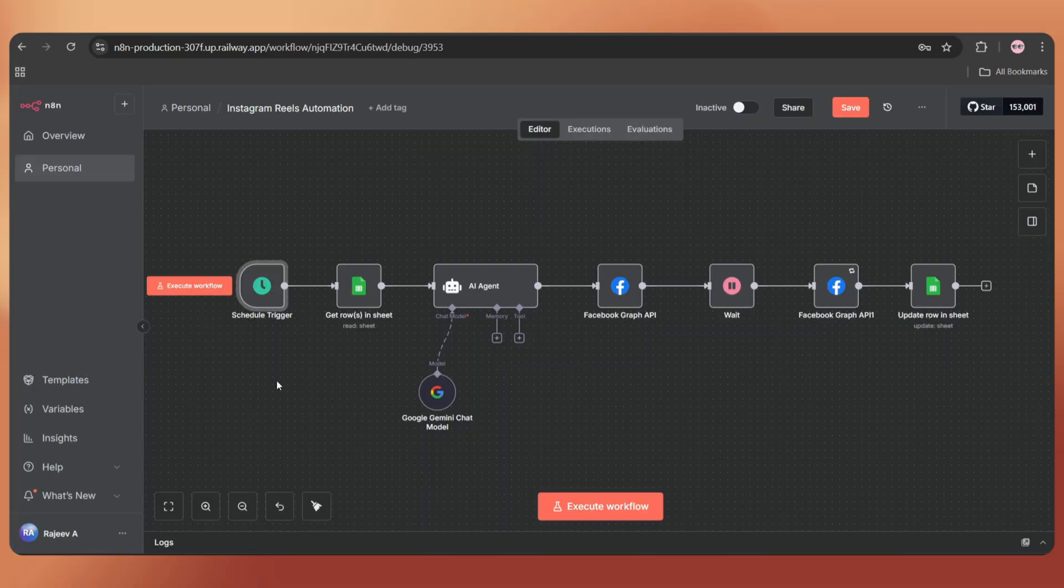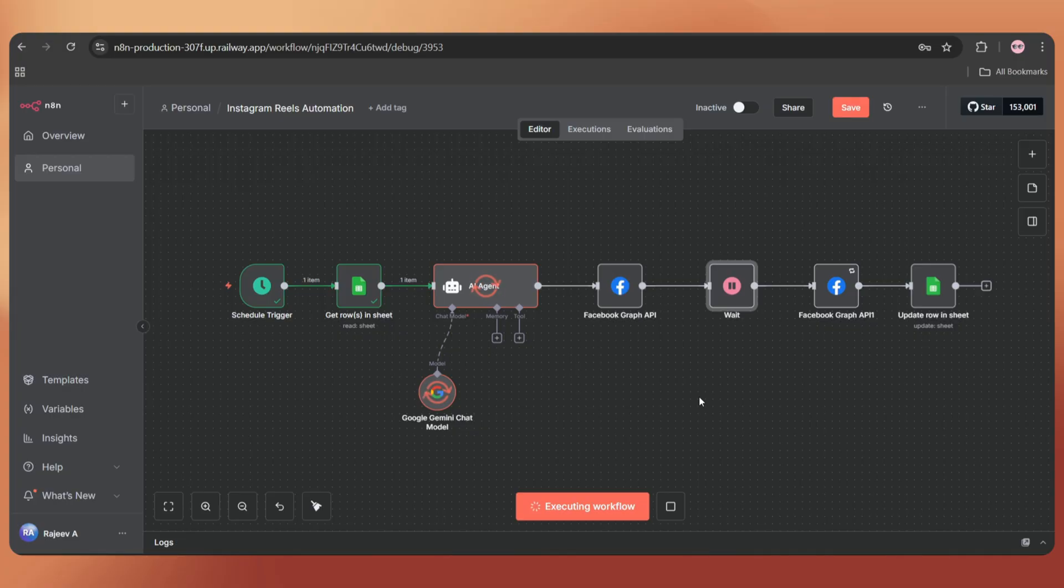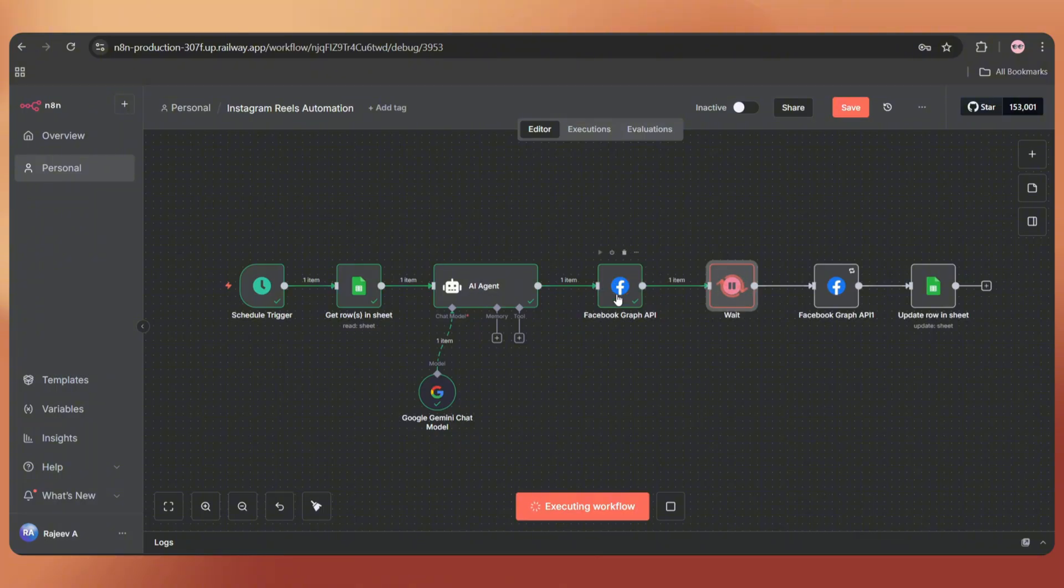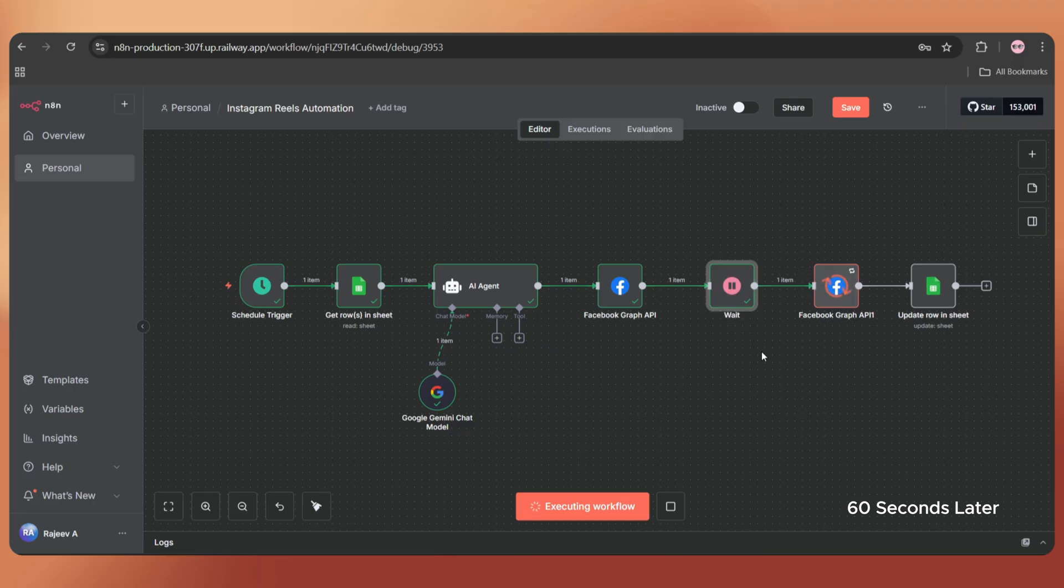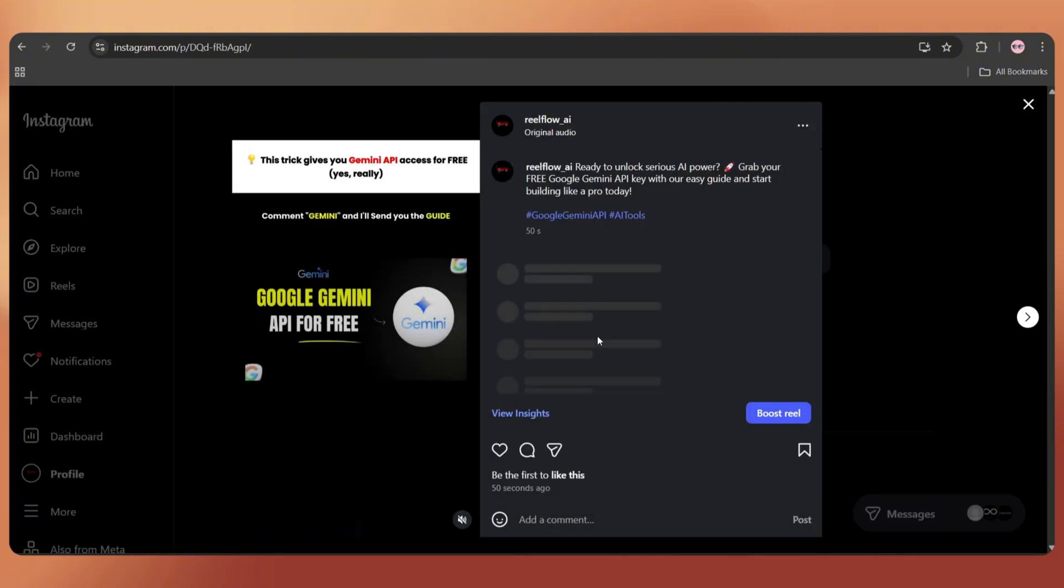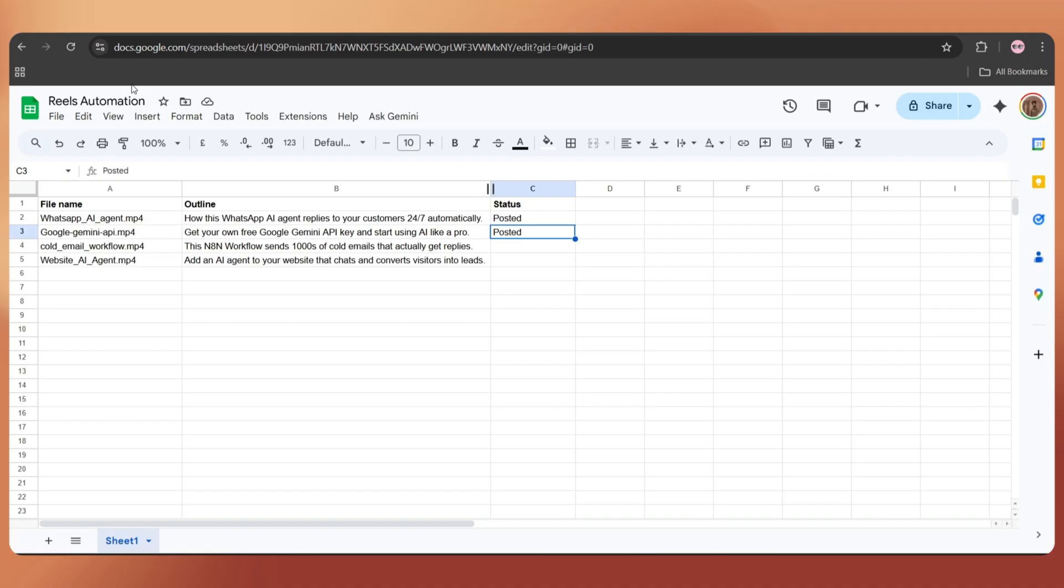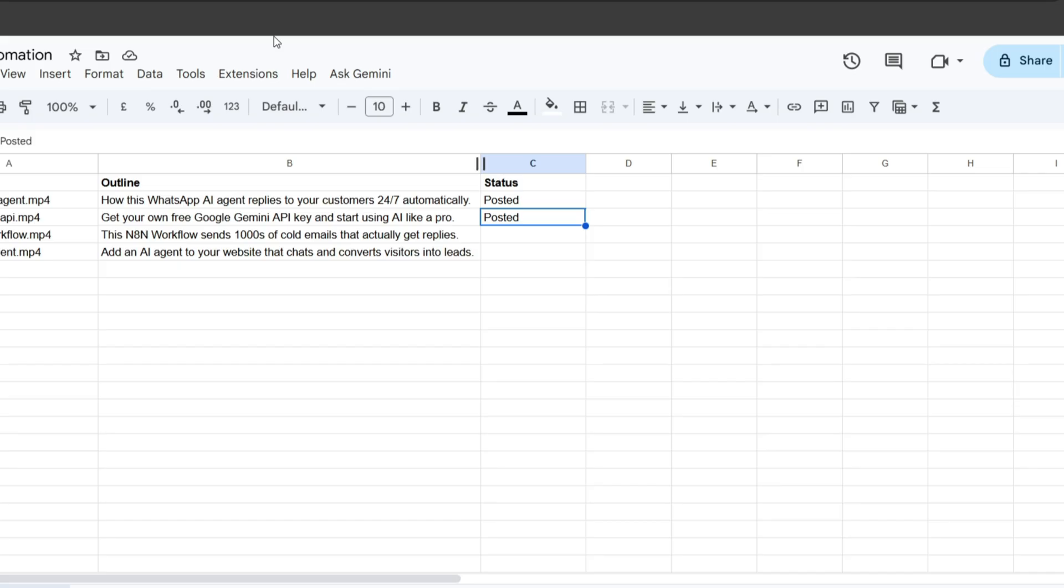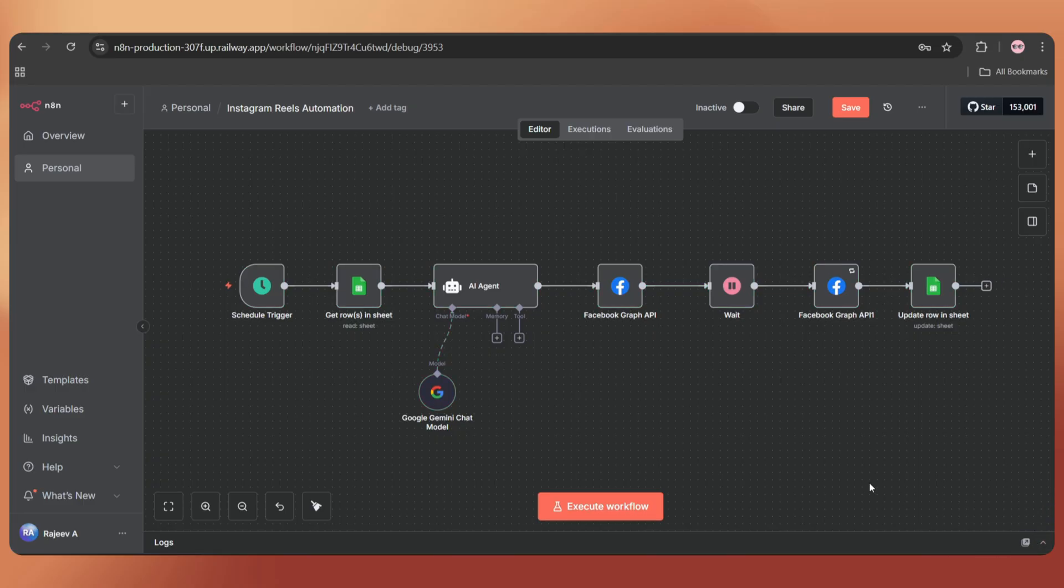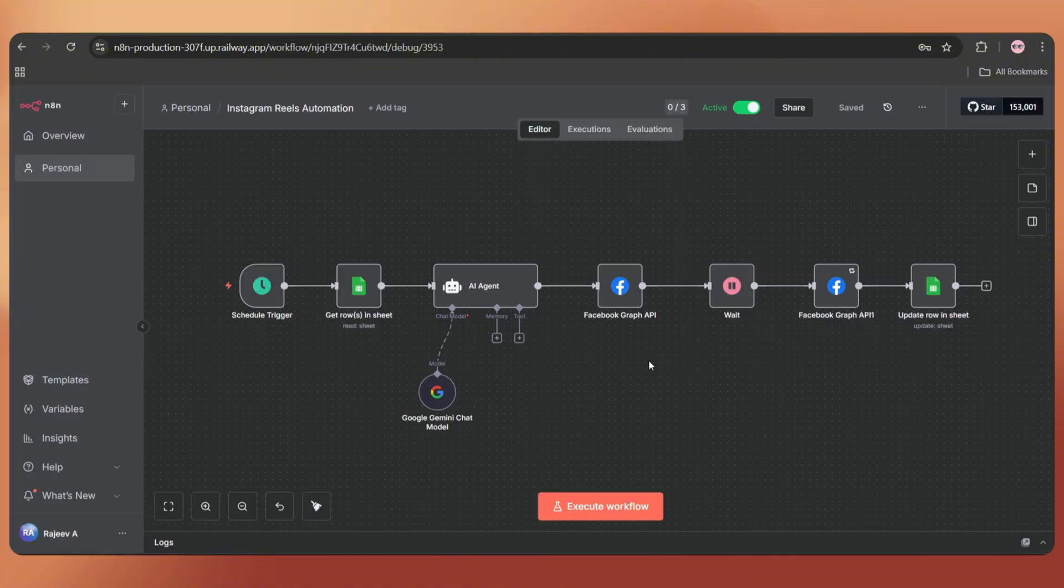Now, it's time to do the final test. Let's execute the workflow. It takes the data from Google Sheets, creates an SEO-optimized Instagram caption, creates a Facebook container with our video, waits for 60 seconds, and now, it uploads the video and updates the status on Google Sheets. Let's check Instagram. And here we go again. It's uploaded successfully. And yes, it also updated the status on Google Sheets.